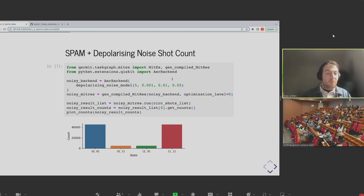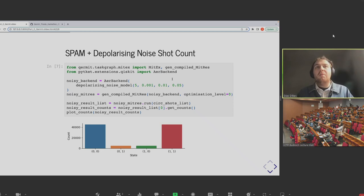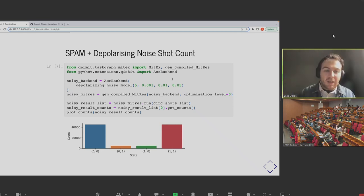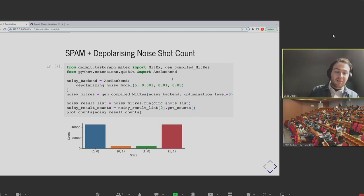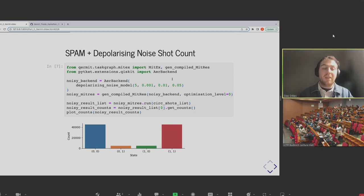We've now got a new MitRes object where when we run stuff through it, it's going to do a noisy simulation and the results aren't going to look as good. The interface of running it is the same — we've got our list of circuit and shots, we run a bell pair circuit a hundred thousand times, and pass this through to the run method of our noisy MitRes to get some noisy results back.